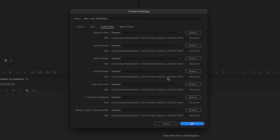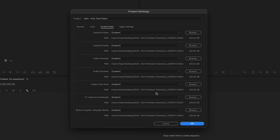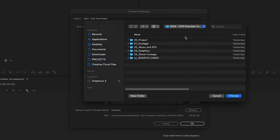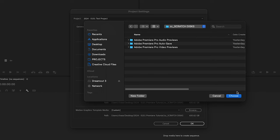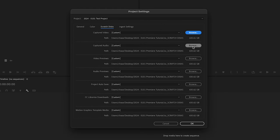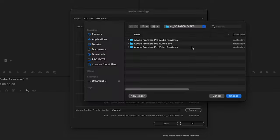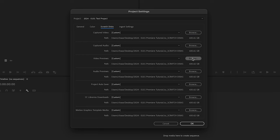In our folder structure we created a scratch discs folder, and we want to make sure these are set to that folder. Because over time, if these are set in a random place, all these video previews and audio previews that Premiere makes — basically files that help Premiere run faster — will end up taking up space on your computer and filling it up quickly. So we'll set this to our scratch discs folder, hit OK, and once you set the top one, it'll automatically know for the next ones.